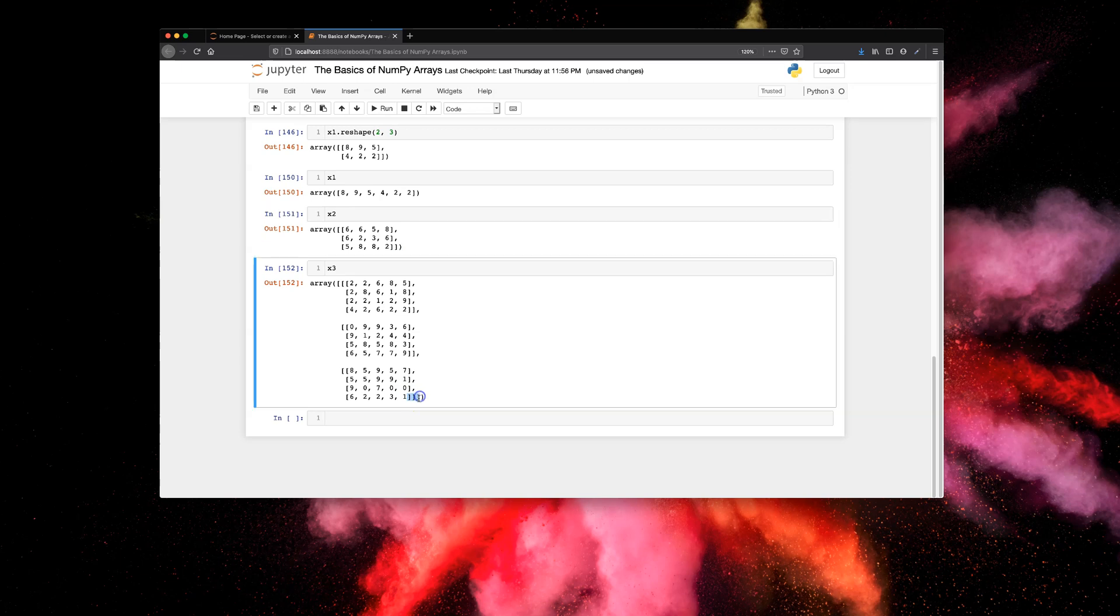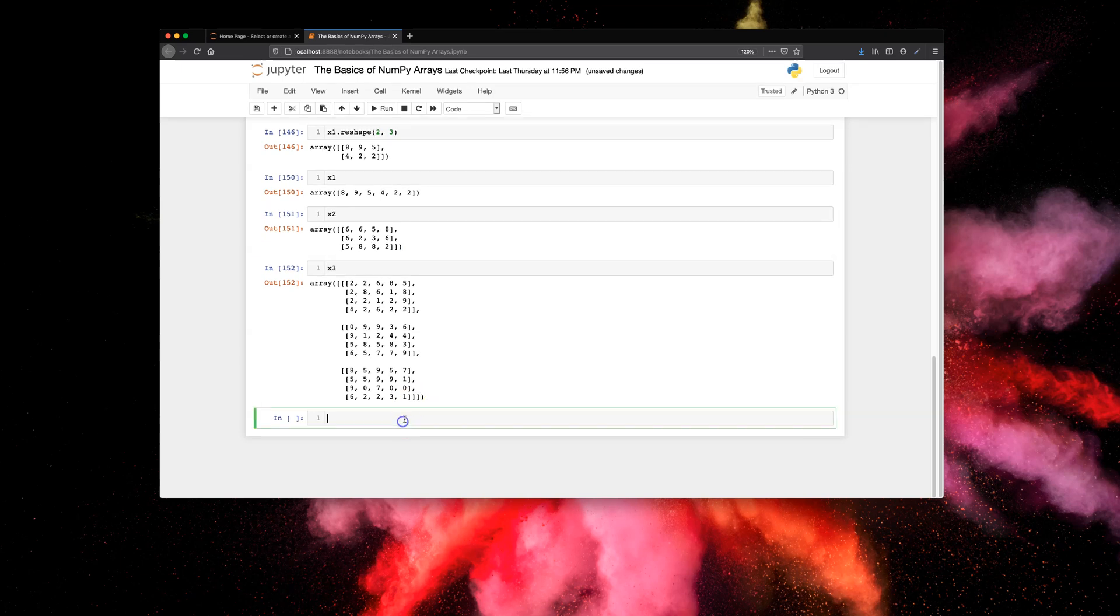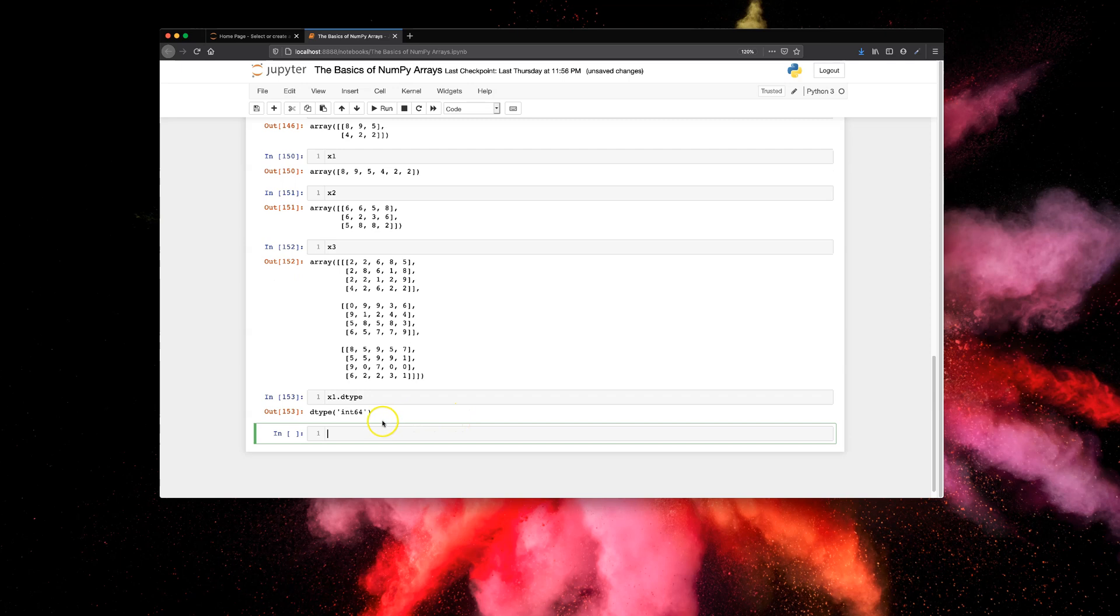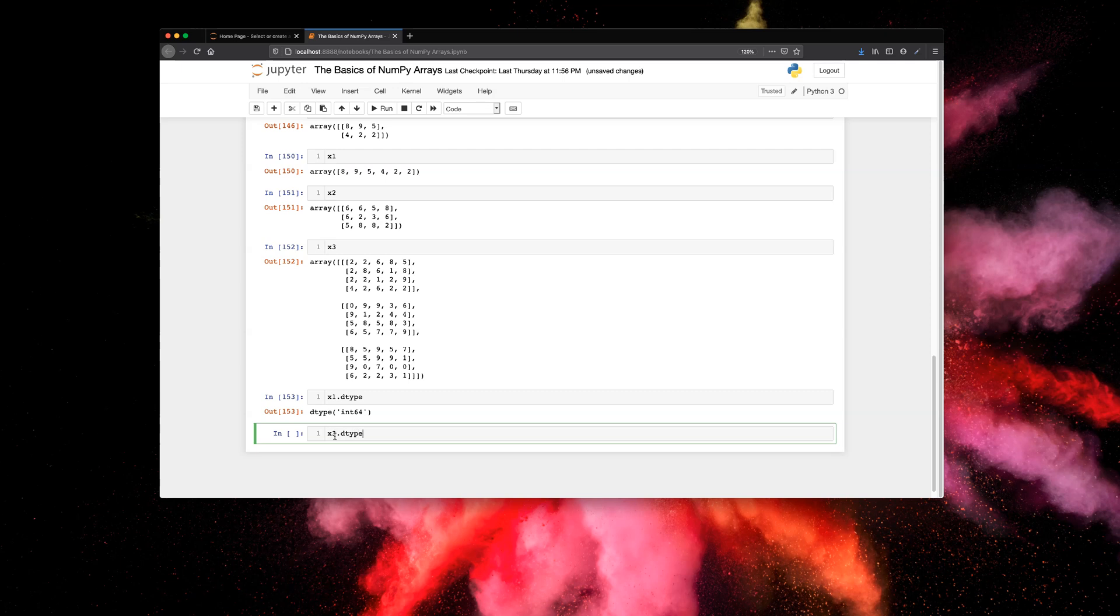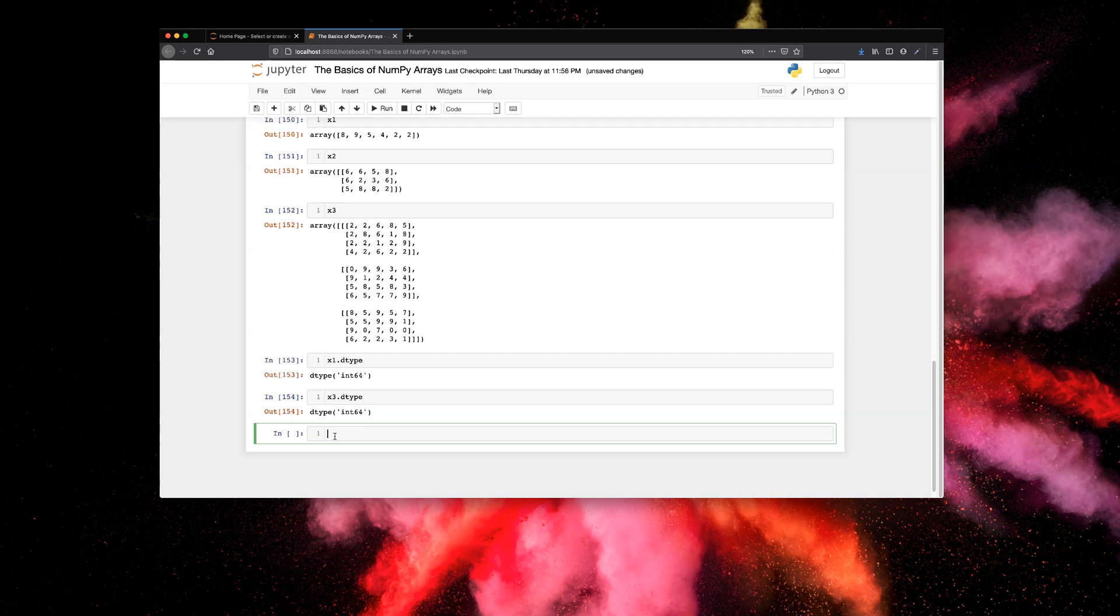Now let's look at one of the array attributes, which is x1.dtype. This attribute is going to give you the data type of the array. As you can see, x1 is a NumPy array with elements of type int64, that means integer types. Let's try this on x3.dtype. Again, there are no parentheses or brackets here, just the name. As you can see, this array has elements of type int64 for integers.